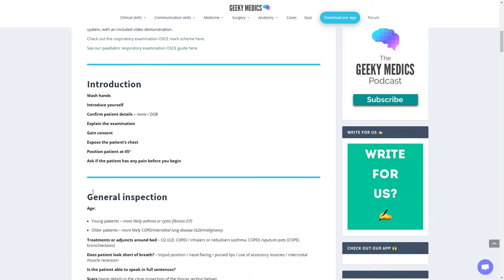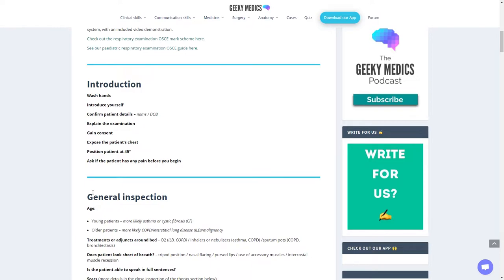Ask the patient to expose their chest. Position the patient at 45 degrees, usually on a reclining chair or hospital bed. Ask if they're currently in any pain or discomfort. If they are, characterize the pain. Is it dull and aching or stabbing and shooting? Does anything make it worse? When did it come on?